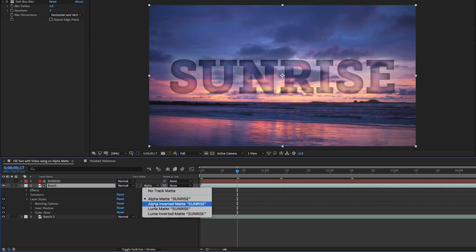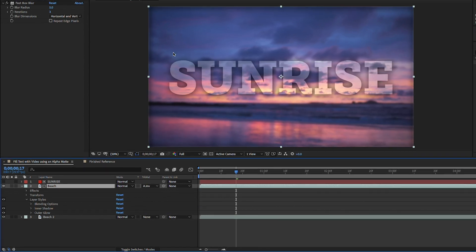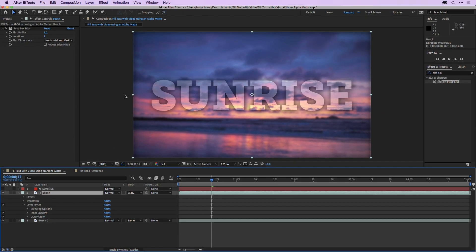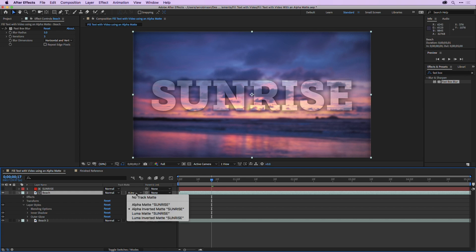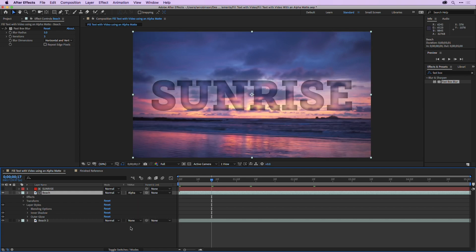If I chose alpha inverted matte it would actually do the inverse of what we created so notice now the video inside of here is sharp and then everything that's outside is blurry. So I'll leave mine set to alpha matte.